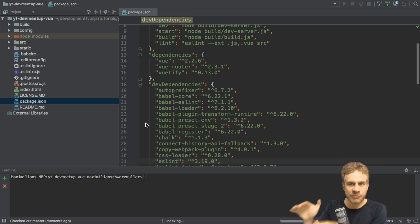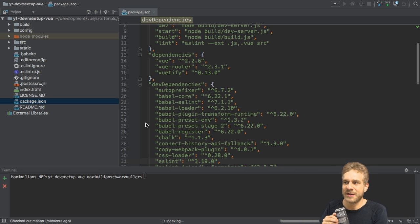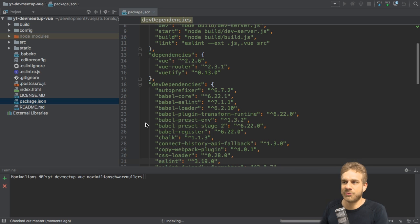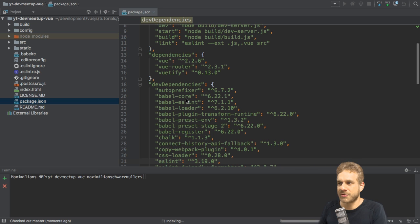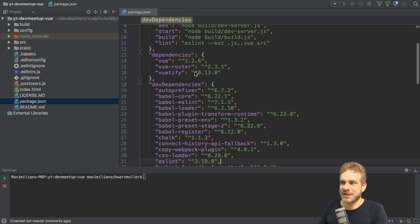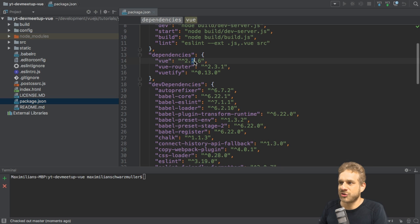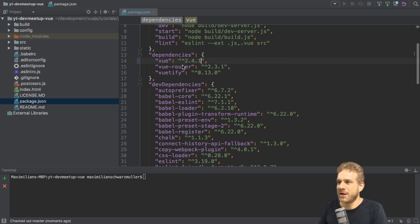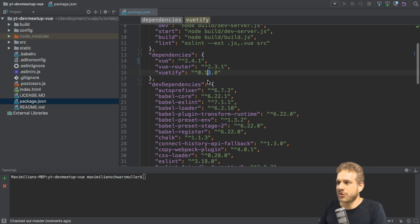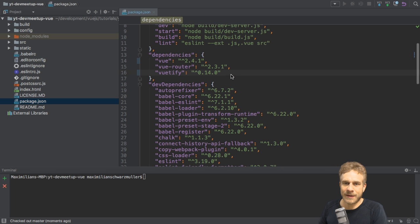Now if you don't upgrade the version, you don't need to change anything, but since Vue.js version 2.4 was also released, we can upgrade here. So what I'll do is I'll actually upgrade this to version 2.4.1 for Vue and 0.14 for Vutify.